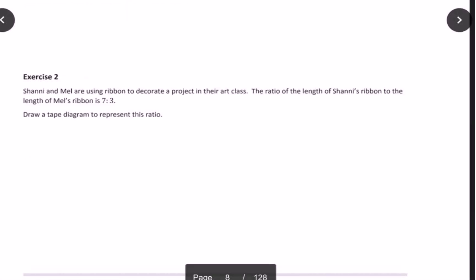In Exercise 2, Shani and Mel are using ribbon to decorate a project in their art class. The ratio of the length of Shani's ribbon to the length of Mel's ribbon is 7 to 3. They also ask us to draw a tape diagram to represent the ratio of 7 to 3. The first thing we're going to do is look at the ratio language and underline the two things that are being compared.